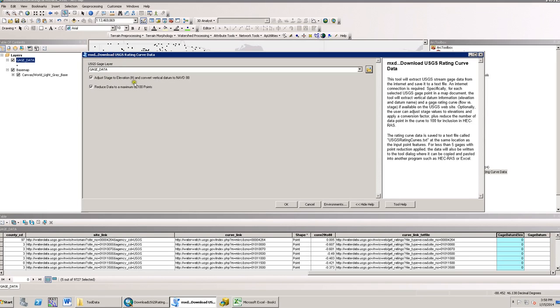The user also has the option to reduce the number of data points in the rating curve to 100. This makes it a lot easier for inclusion into HEC-RAS.